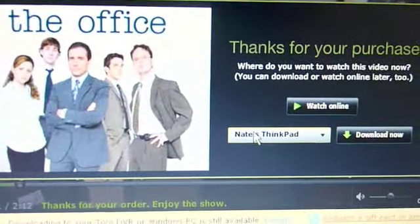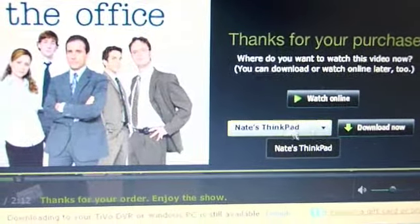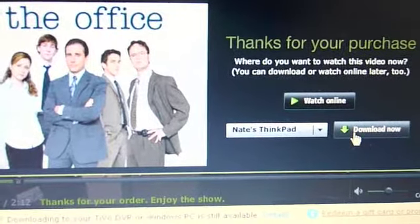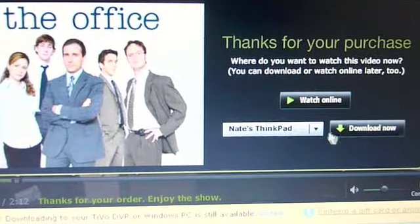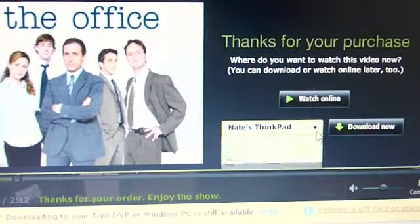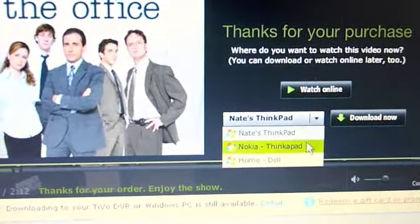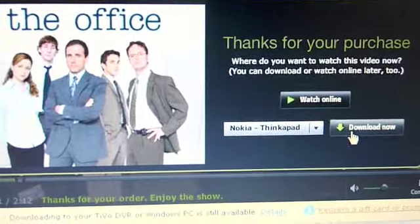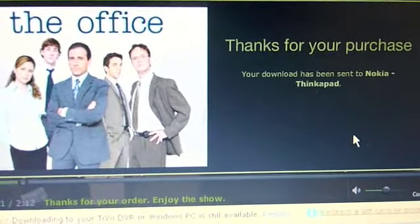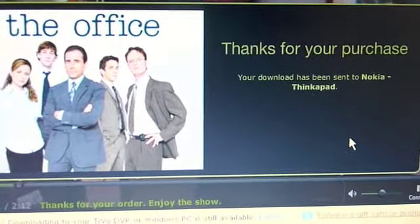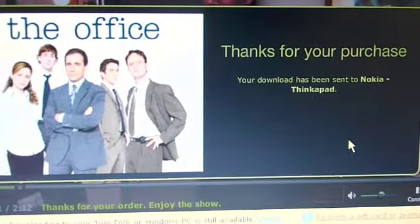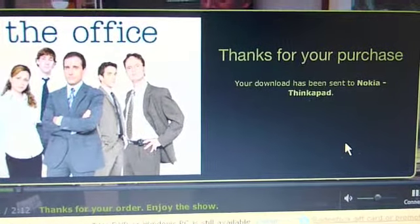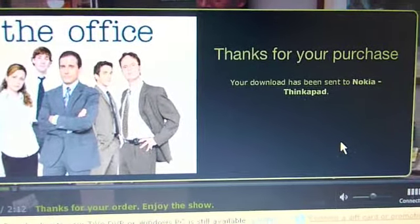Click the Buy button at the bottom of your video to complete the checkout process. Once your purchase is confirmed, choose to send the video to your PC. Your video will begin downloading automatically through the video player. Please note that movie rentals cannot be transferred to your Nokia 5800 Express Music.